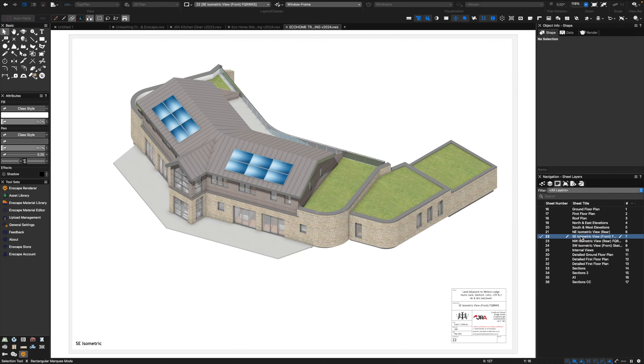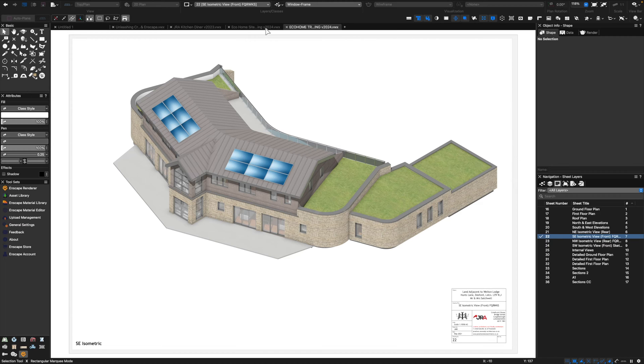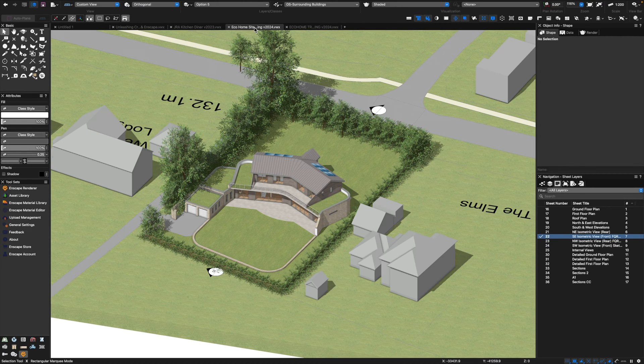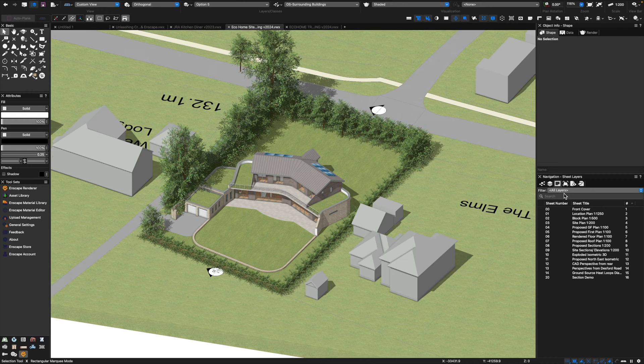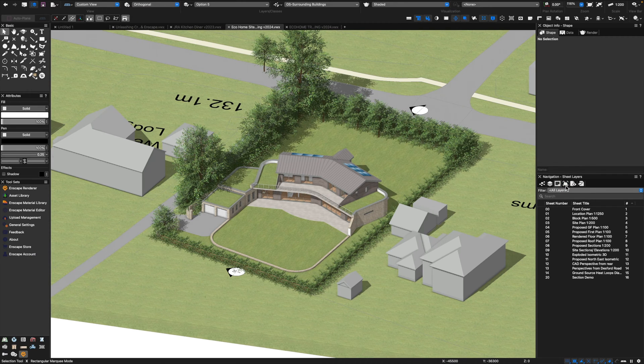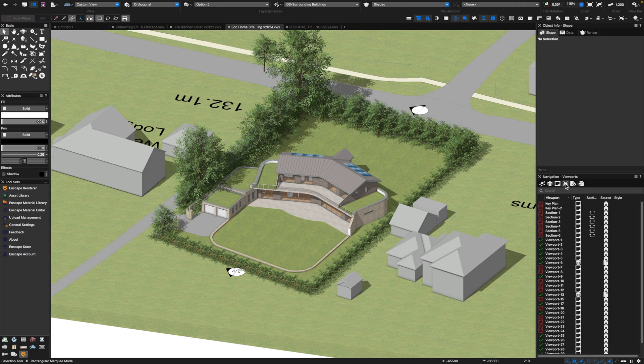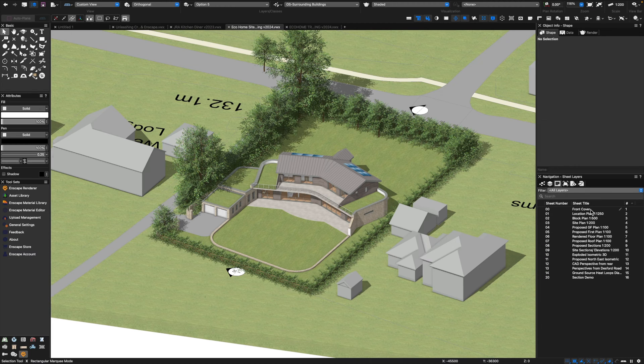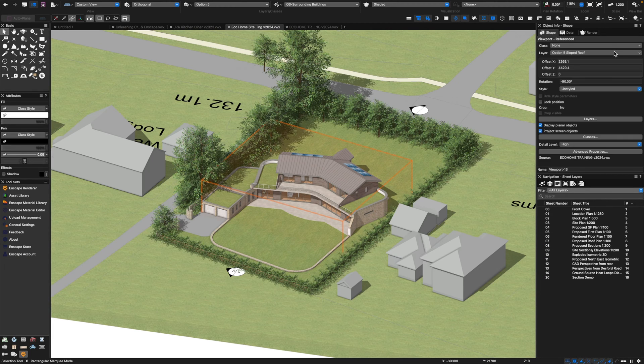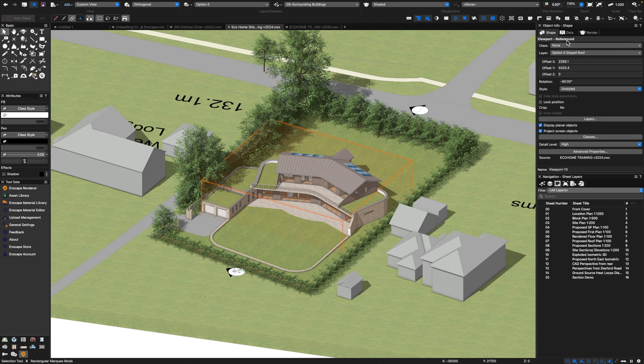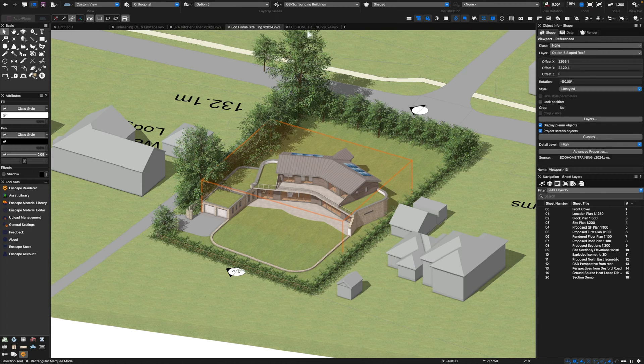It's perfectly possible to get some very nice renderings directly from Vectorworks without really needing any other rendering software. However, there are times when you just want to take it to the next level of quality, and this is where Twinmotion will come in. Let me just show you the drawings for the site file.